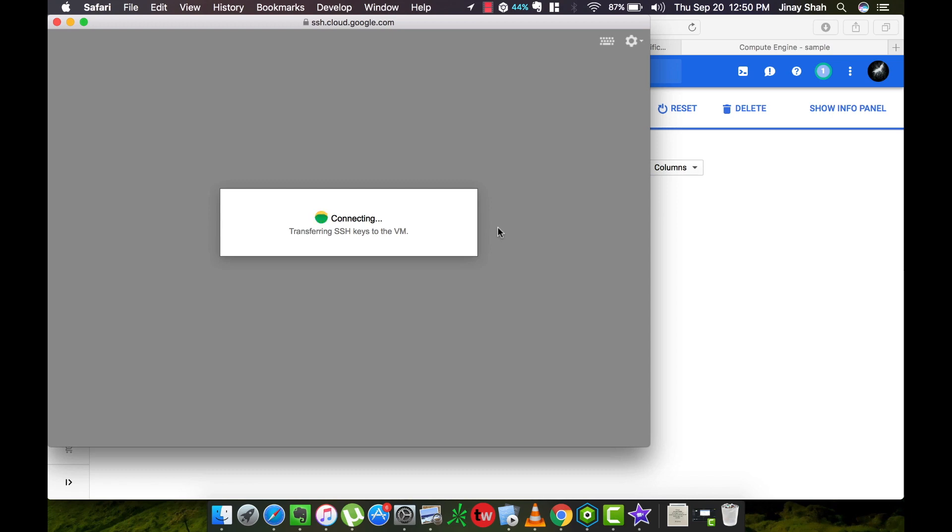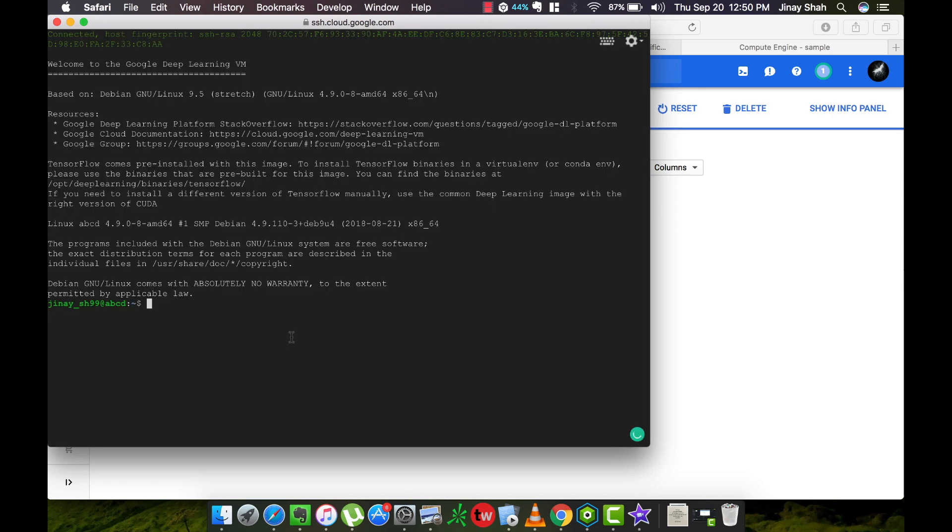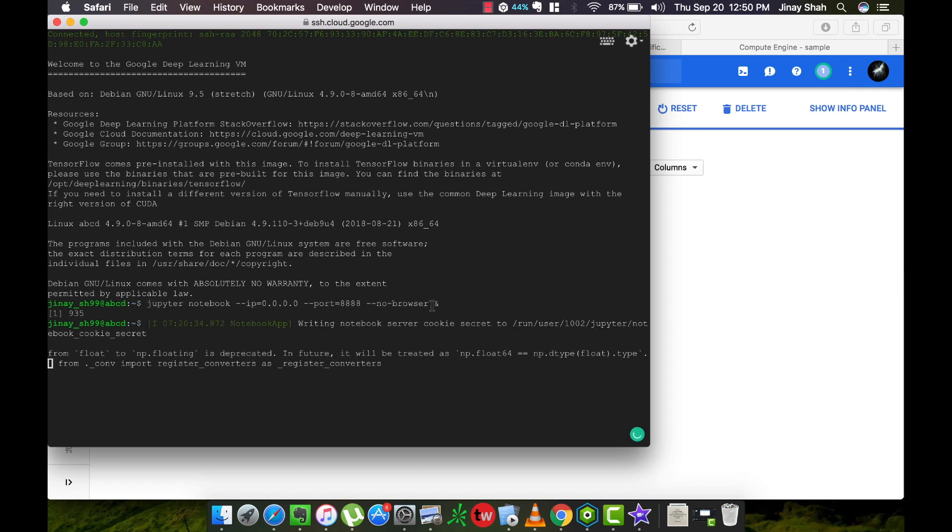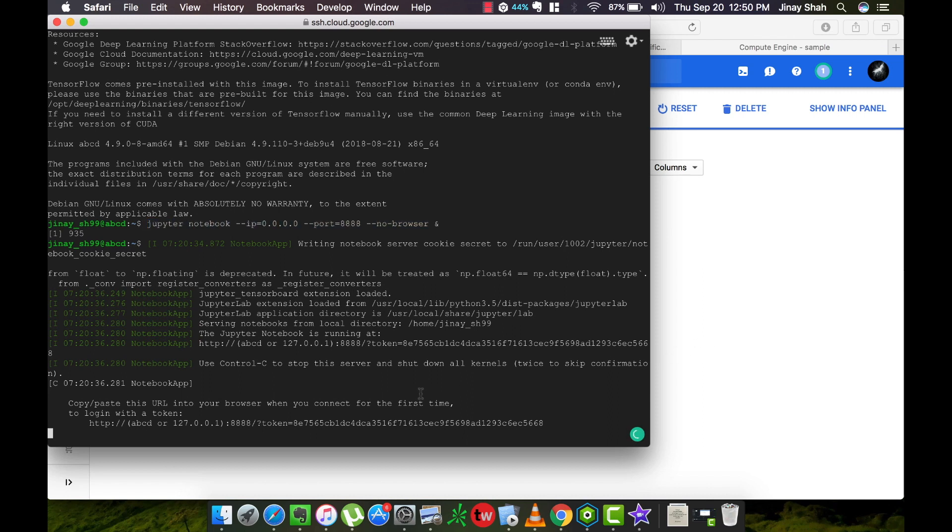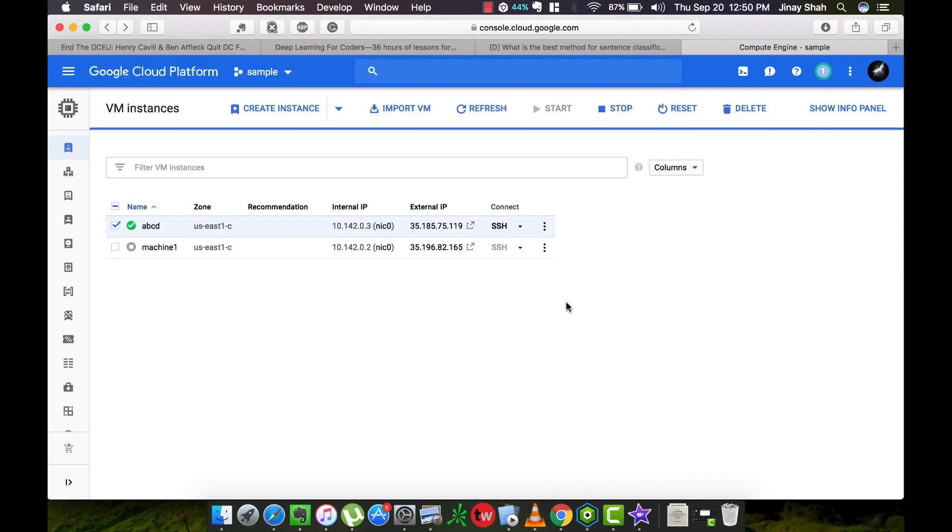Now that the terminal is open you can enter this code. I will provide this code in the description below this video. After you get this, you can...